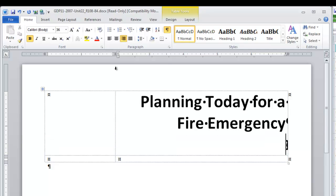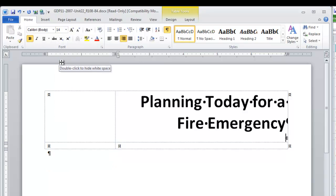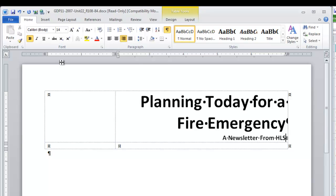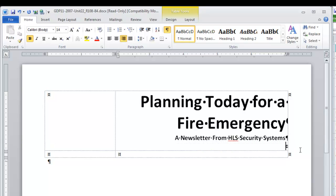We're going to change to Calibri 14 Point, still bold, and type a newsletter from HLS Security Systems. You will notice the red squiggly line under HLS, but if you're sure that you have those letters in the right order, just ignore that. Press Enter one time. That gives you a little extra space in that row. If you'll notice, it makes the cell over in column A more square.